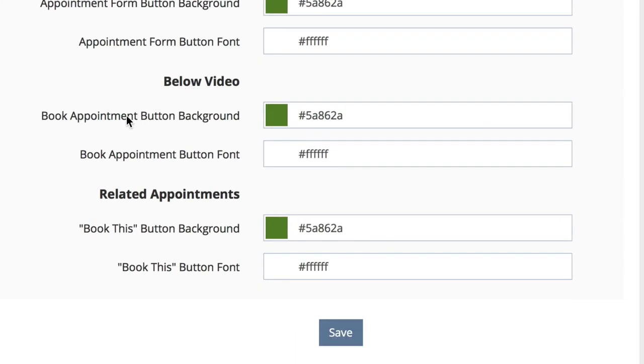Below the video, you can change the book appointment button background, the book appointment button font. For related appointments, you can change the book this button background and the book this button font. Once you're done, simply hit save.